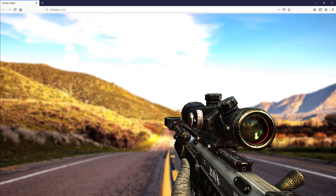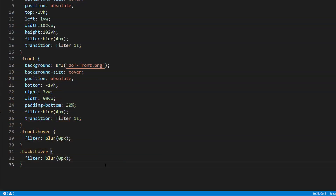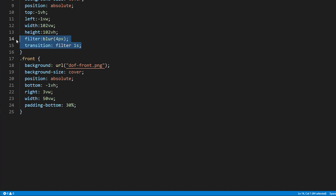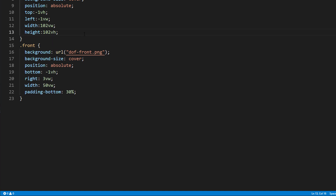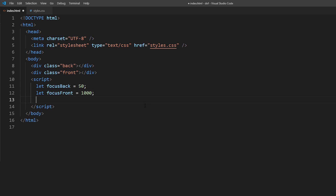And this is the easiest way to do it with a pure CSS method. But if it's okay for you to add a small JavaScript, then we can capture the mouse position and adjust the depth dynamically. So, let's remove the blur filter and hover class. Then in the JavaScript, we will set the focus point for each div — I will set the focus point of the background to 50 pixels from top and 1000 pixels for the rifle. Then, create a new style element and add it to the body, so if you want to add any CSS in the future, we can inject them to this element.